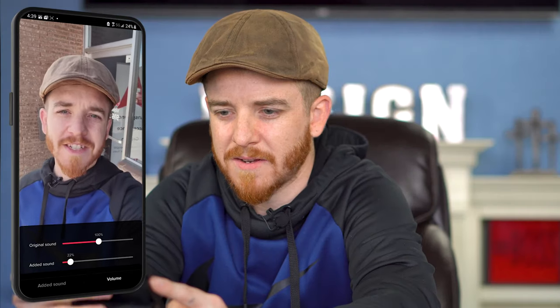Step number one: make it vertical, just like you're seeing in this video. Do not do them horizontal — it will not work, it will not be classified. I'll hit next.